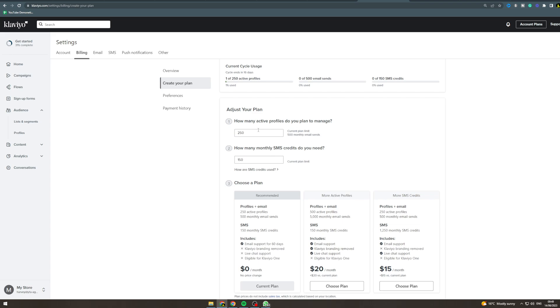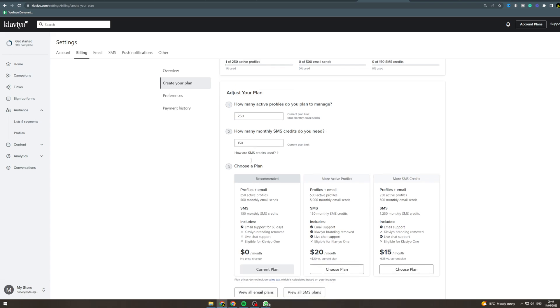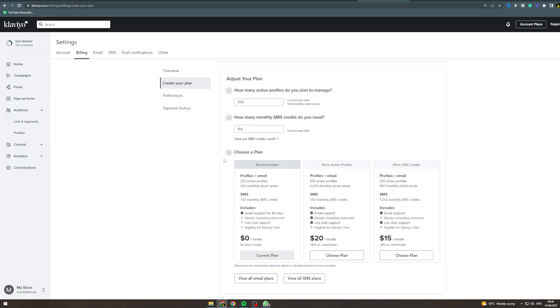Then you can choose a plan based upon this. The free one is going to basically recommend you what you get.